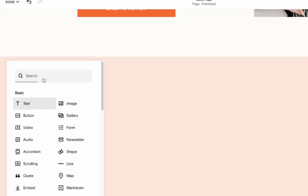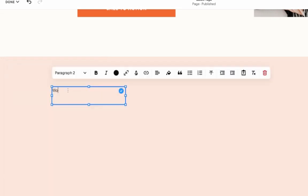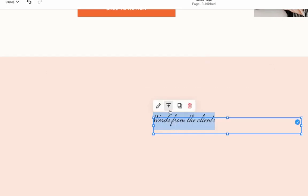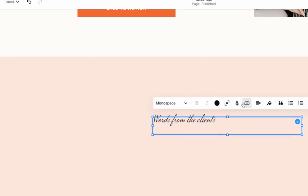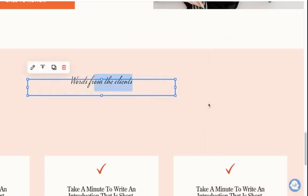And then I'm going to add a block, text, saying something like words from clients. And I want to center this one. We want to adjust this, make it smaller, just like that.